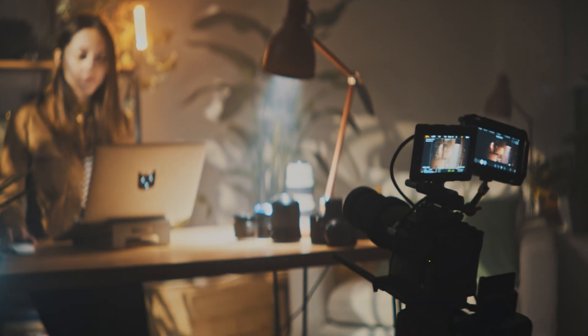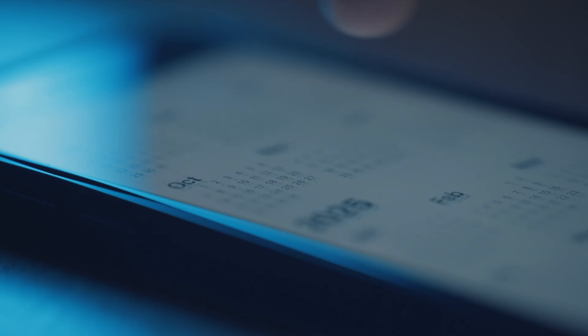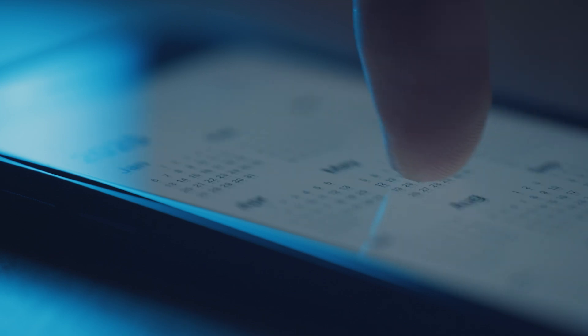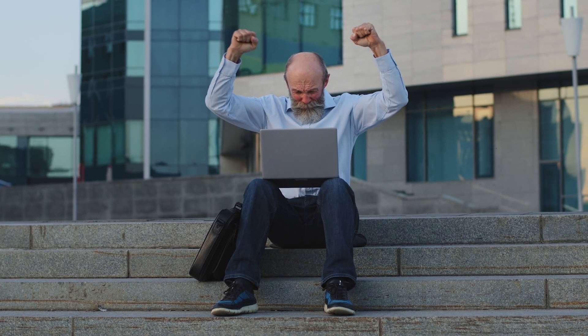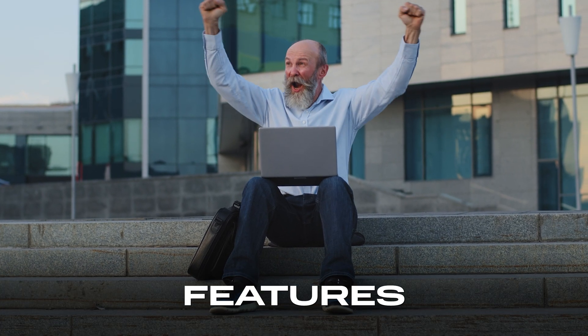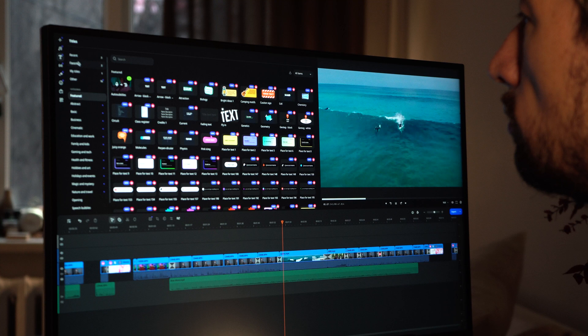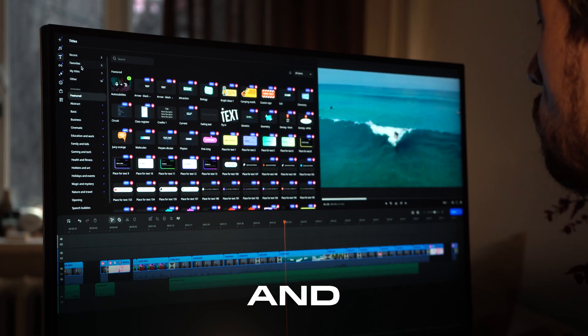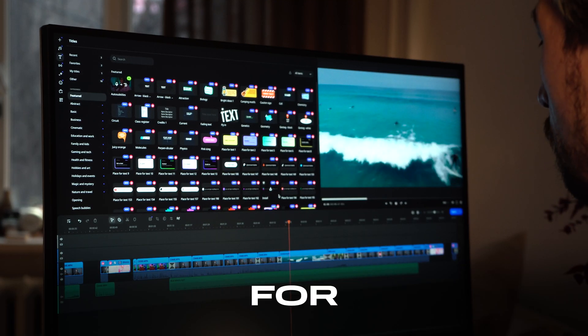Want to start editing your videos but don't feel like shelling out big bucks for expensive software? It's 2025, and guess what? There is a video editor out there that gives you all the essential features for free. Today, we're going to explore how it works and why it's absolutely perfect for beginners.